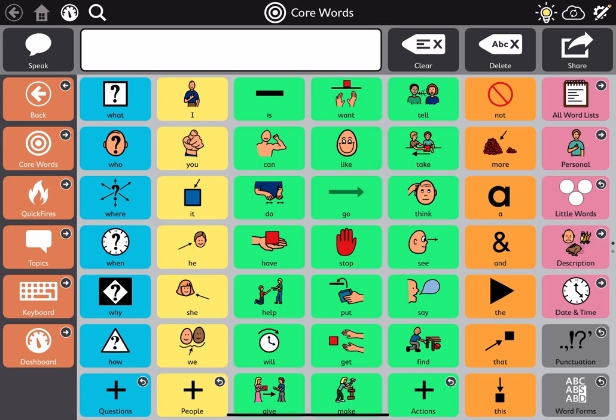The main screen has organized vocabulary. We see question words on the left, then pronouns, verbs, and descriptors. The pink buttons on the right get us to different categories and word lists. The primary focus is sentence building, where buttons are tapped and they go up into the message window. We can edit those or speak it.